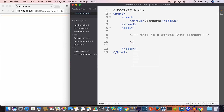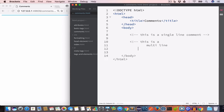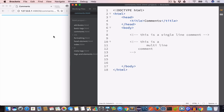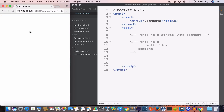To make multi-line comments, all we have to do is start the comment, then write our comment text across multiple lines — for example, 'this is a multi-line comment' — and then close the comment. If we check the browser, we don't get to see any output.